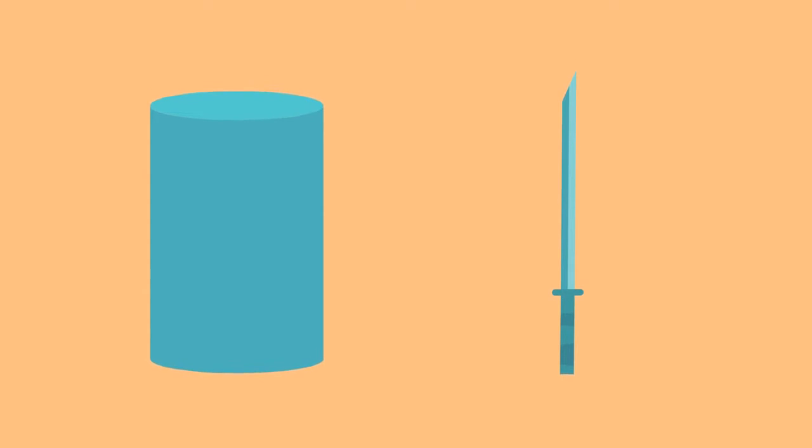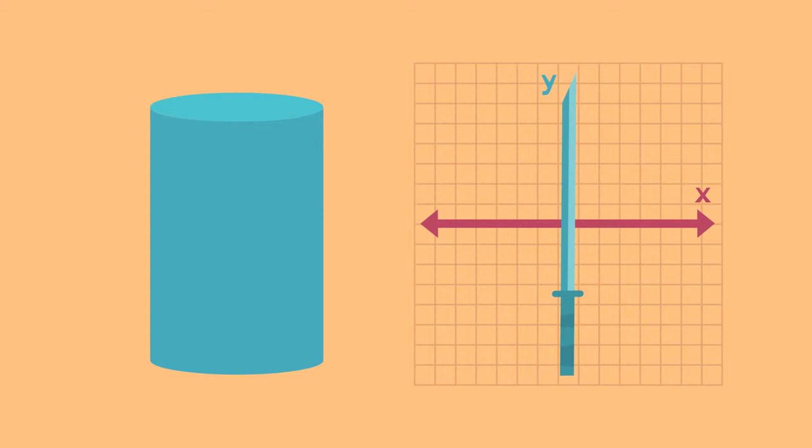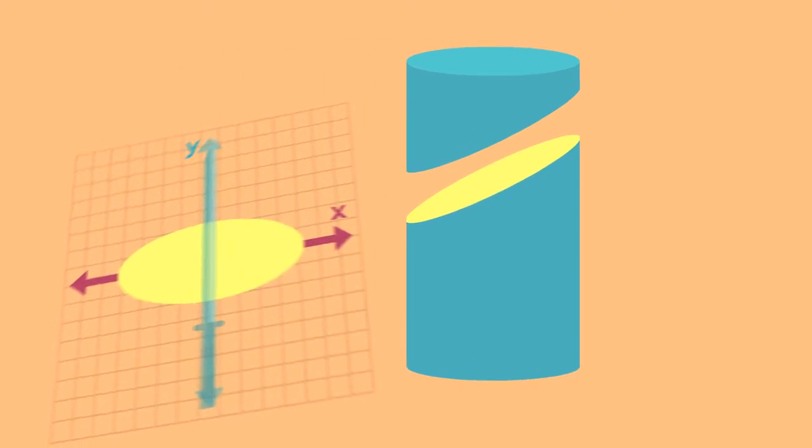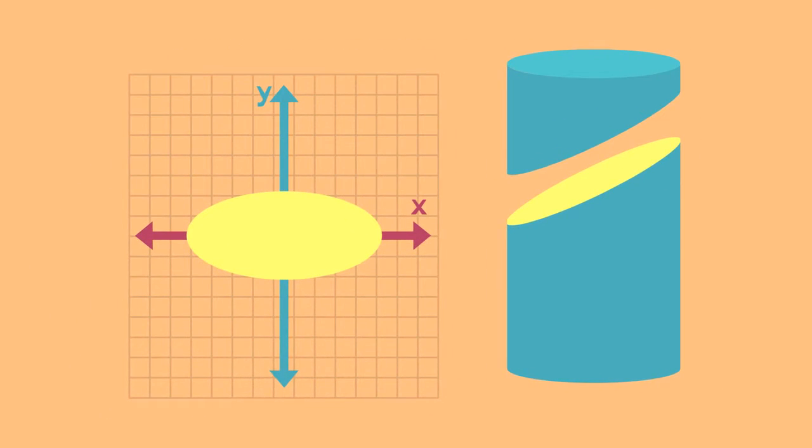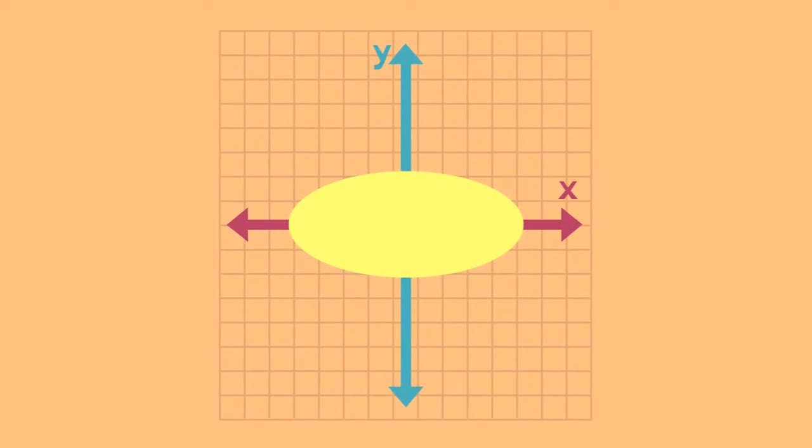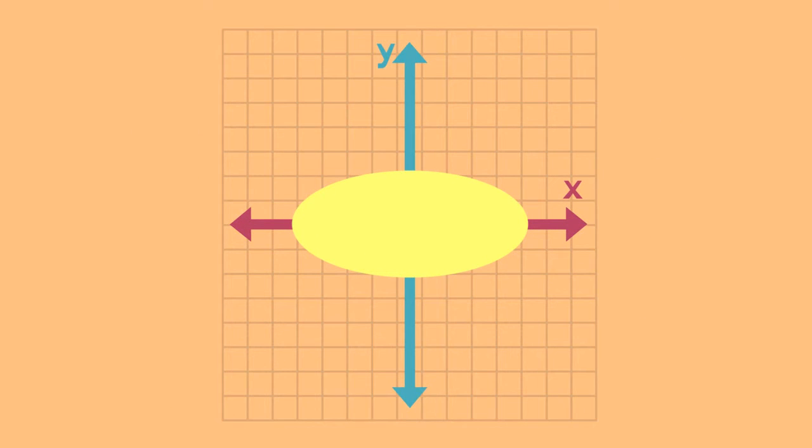Remember, you're slicing a solid three-dimensional figure with a geometric plane. You can slice in any direction, just keep in mind that shapes can look different when you look at them from different angles, so orient the cross-section on the geometric plane.